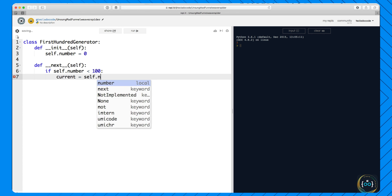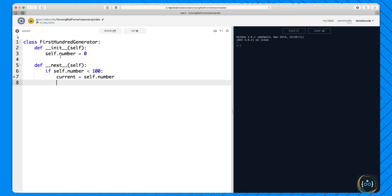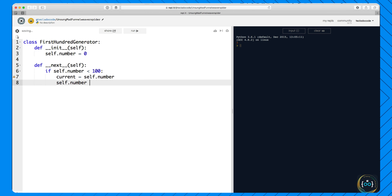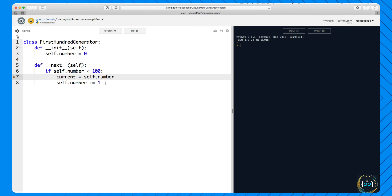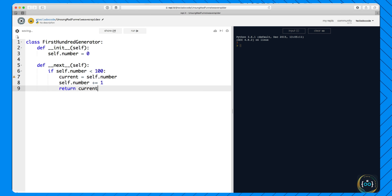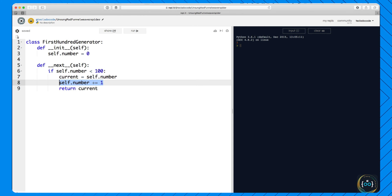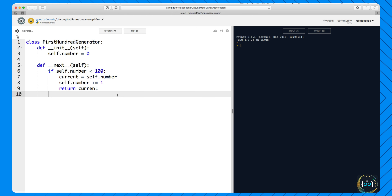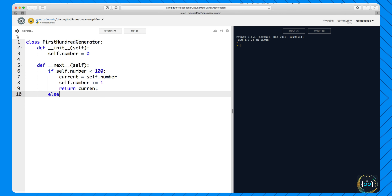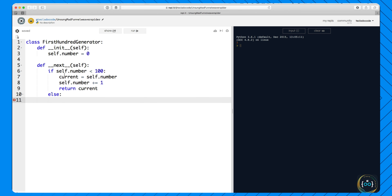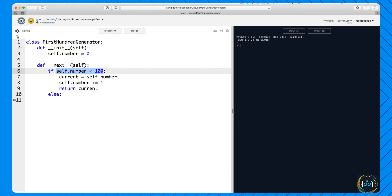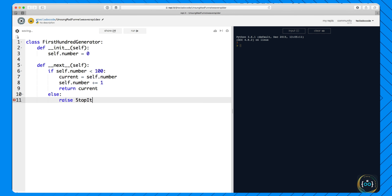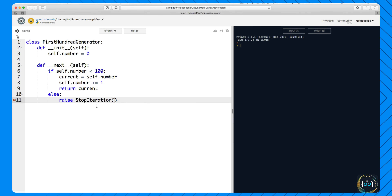To generate 100 numbers, all we have to do is get self.number, return it, and increment it by one. If self.number is less than 100 — we're not going to use the yield keyword here because you don't need to in a class. What we do is: if the number is less than 100, put it in a variable, then increment the number by one, and then return the current number, which was the previous value. So for zero: we increment self.number by one and return zero.